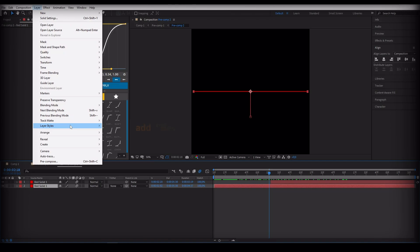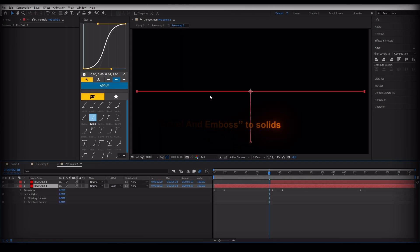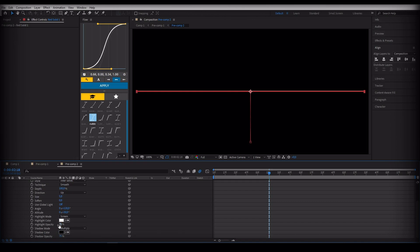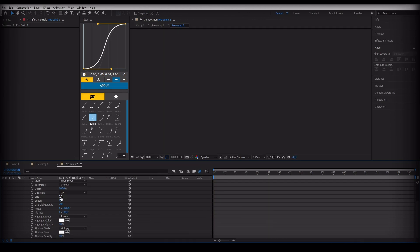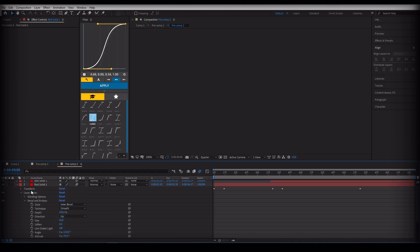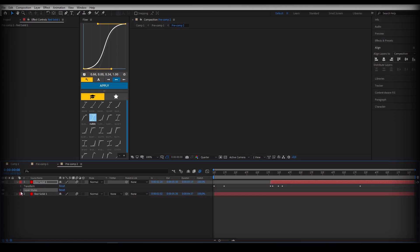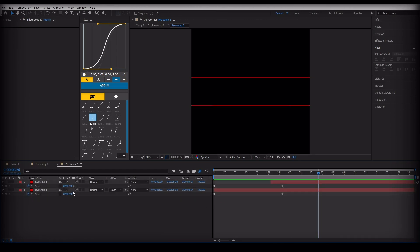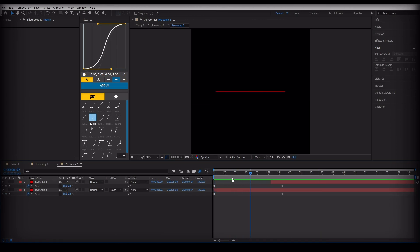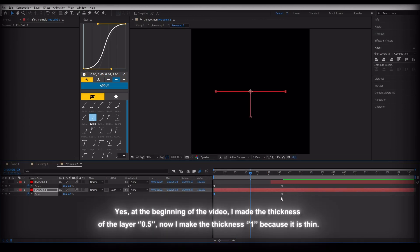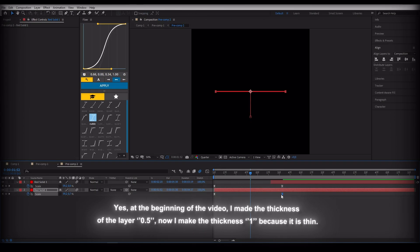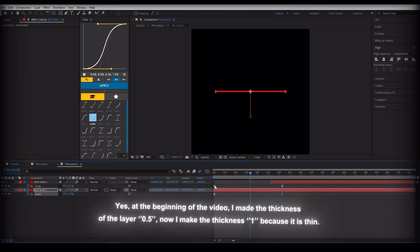You can make it more beautiful by adding Bevel and Emboss to the solids. At the beginning of the video I made the thickness of the layer 0.5, but now I am making it 1 because it was too thin.